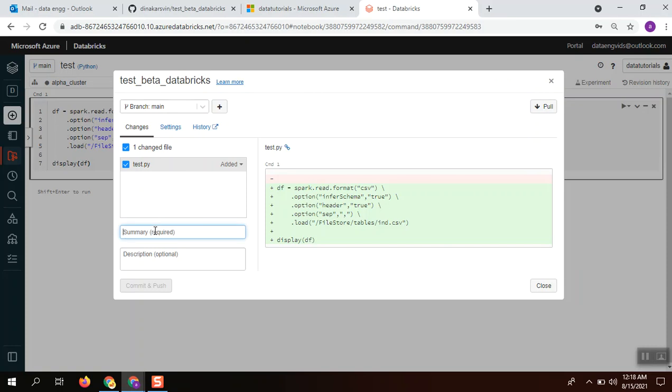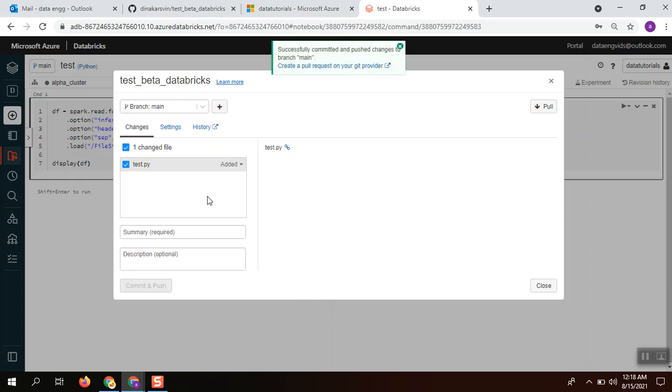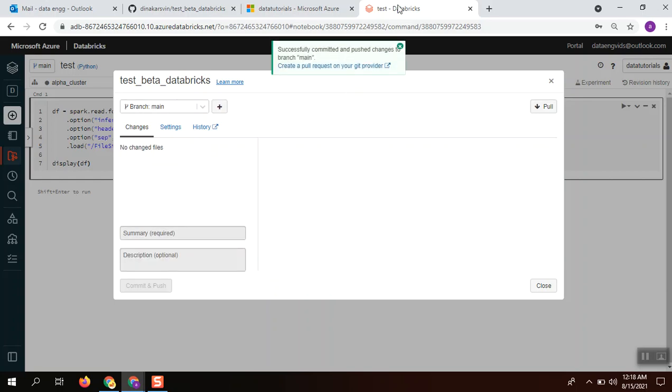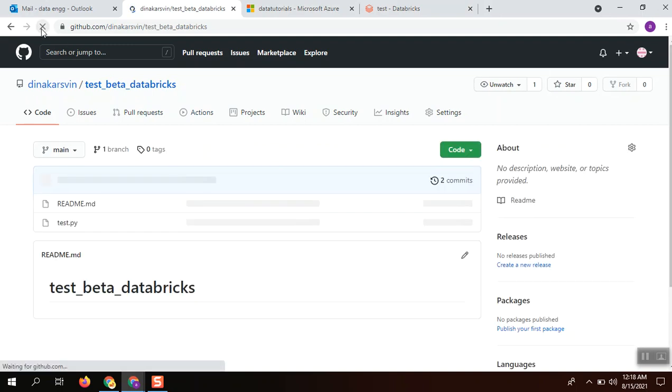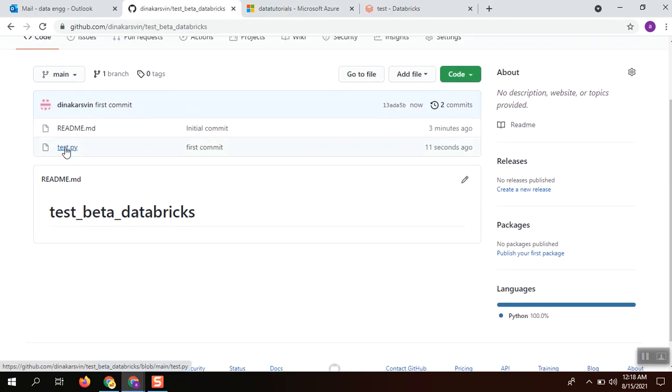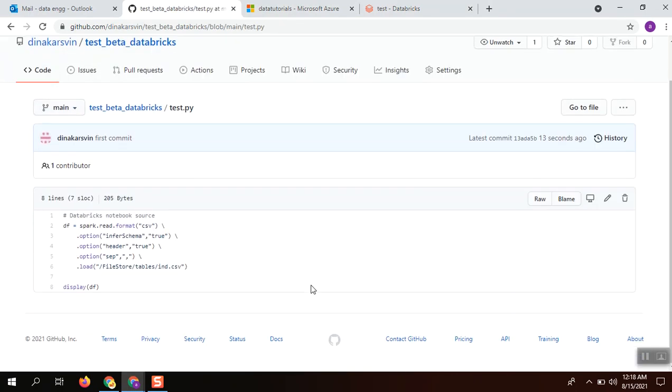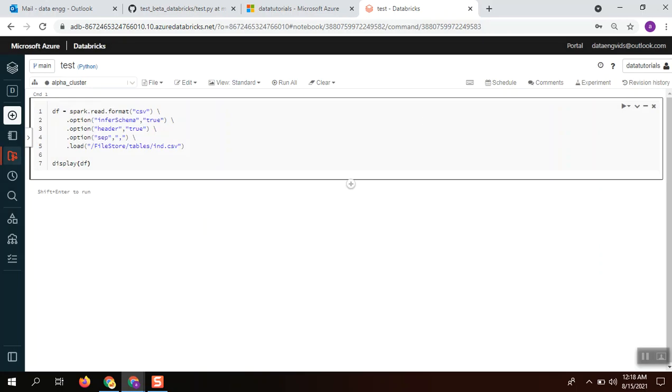First commit. Commit and push. Changes got pushed into your GitHub repository. You can verify in the GitHub repository - it got checked in 13 seconds ago.